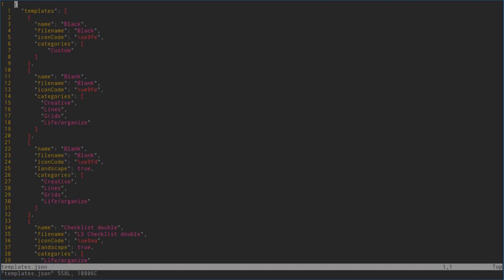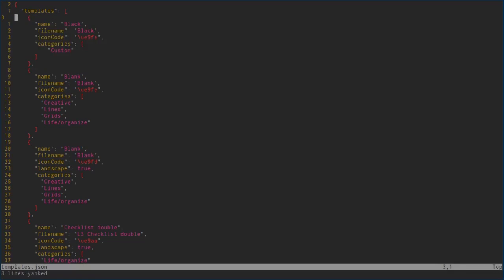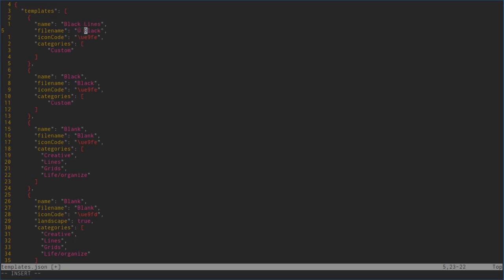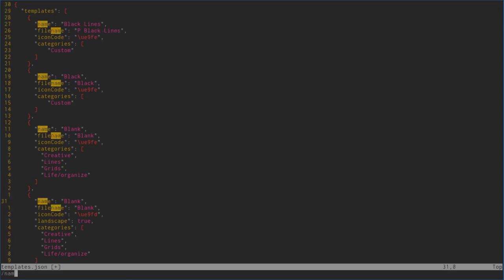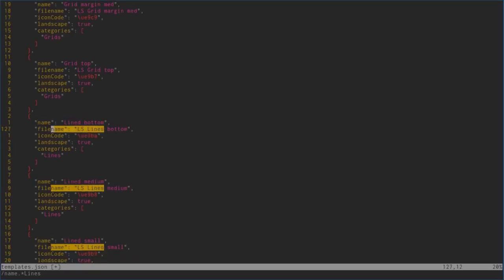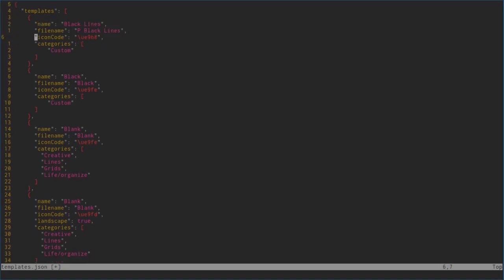If you want to change that, you can just modify the templates.json. We know what they're called, so let's just copy that one right here. For example, say we want black lines, we can just call that black lines, and the file is P_black_lines. Now we would have to find the icon code for the lines. Let's just say we have lines medium, so it's this code right here. Let's just copy that, go over here, paste that and delete that one.